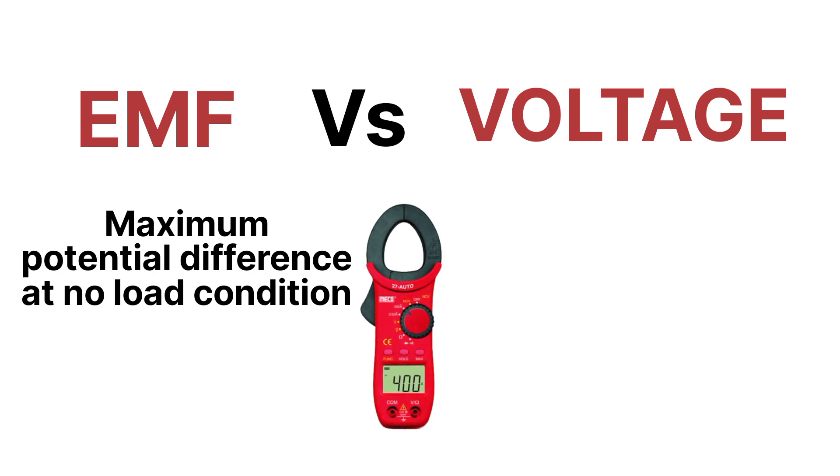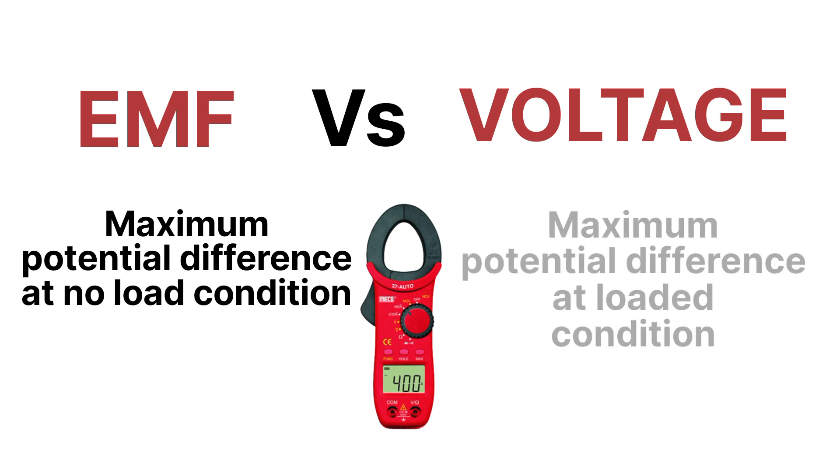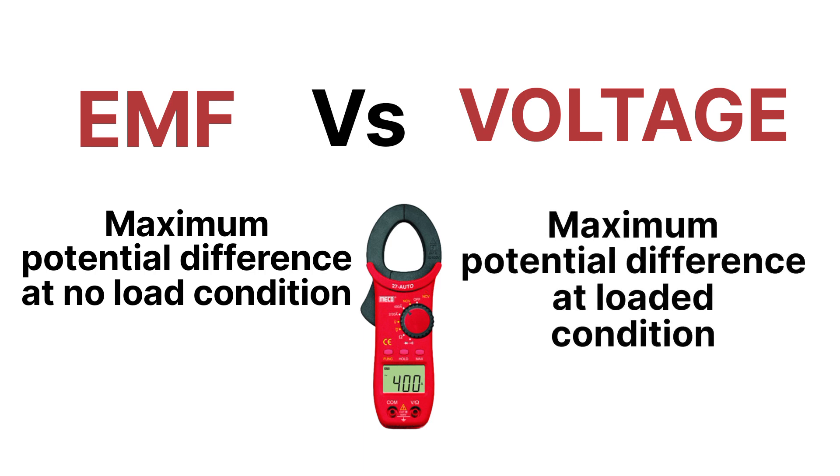And what is voltage? Voltage is also the maximum potential difference, but at loaded condition. So it's the value of the potential difference in the loaded condition. Voltage is the maximum potential difference at loaded condition, but EMF is maximum potential difference at no load condition.